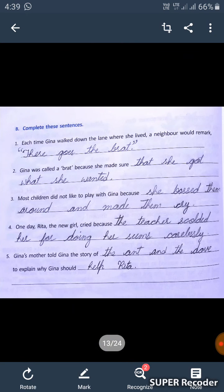Complete these sentences. First one: each time Geena walked down the lane where she lived, a neighbor would remark, 'There goes the bread.'